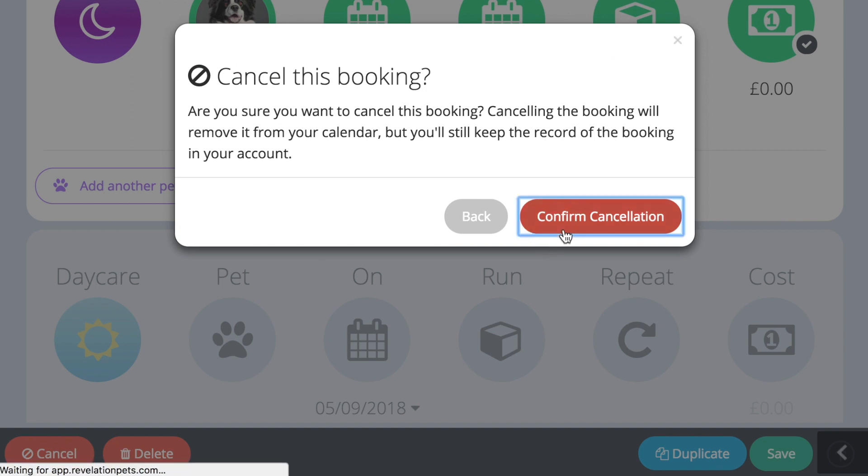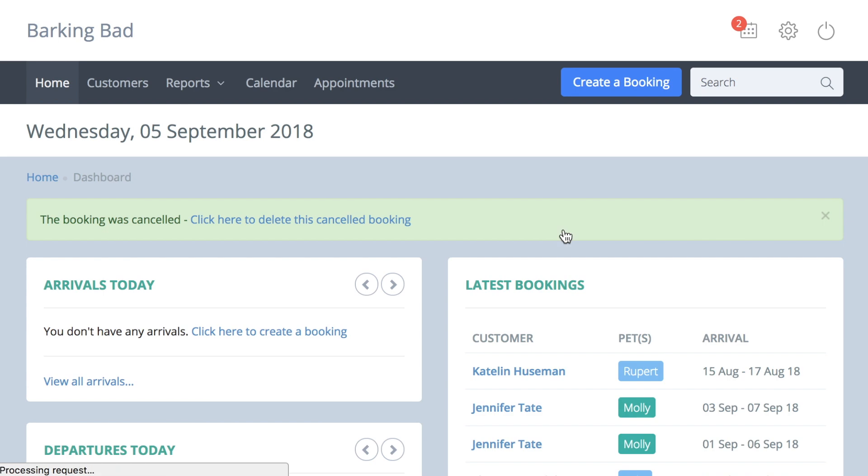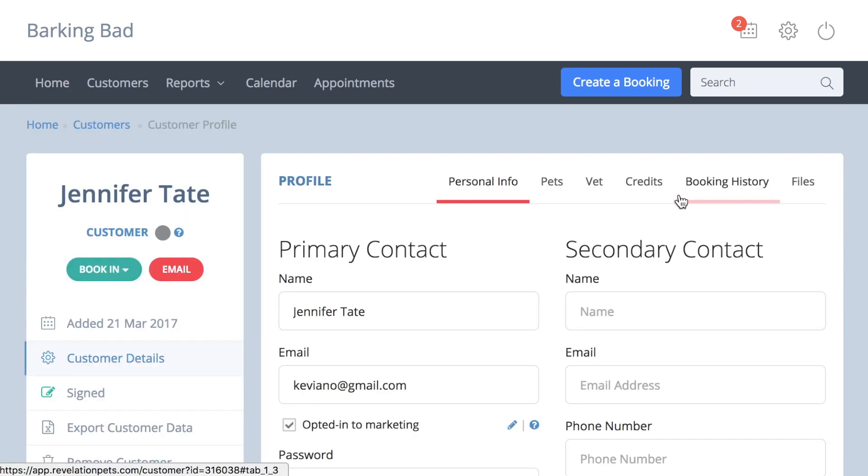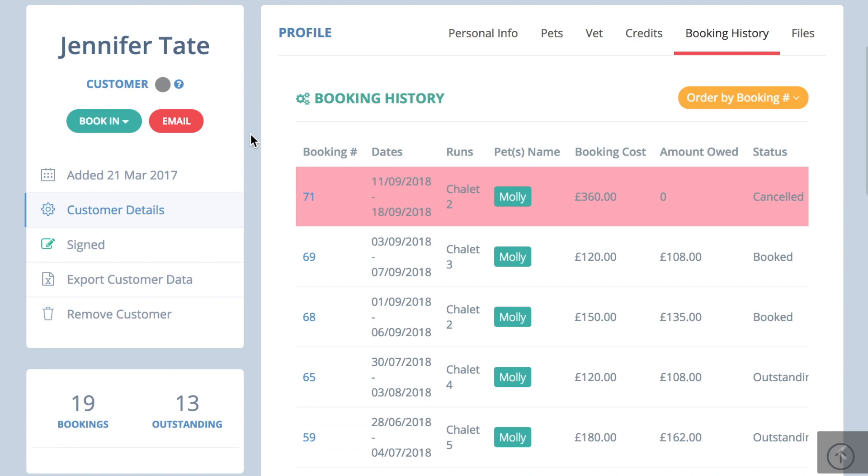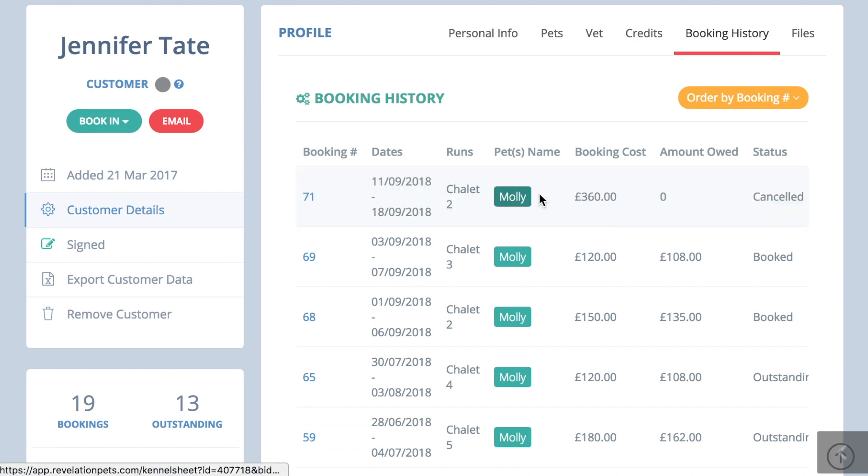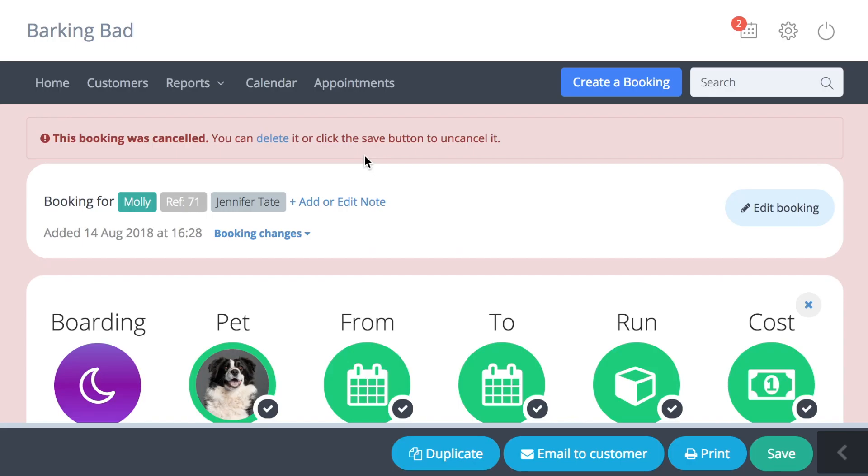Cancelled bookings are shown in red and can be reinstated by clicking on the cancelled booking to open it and pressing save. If the run originally selected is no longer available, you will be prompted to choose another.